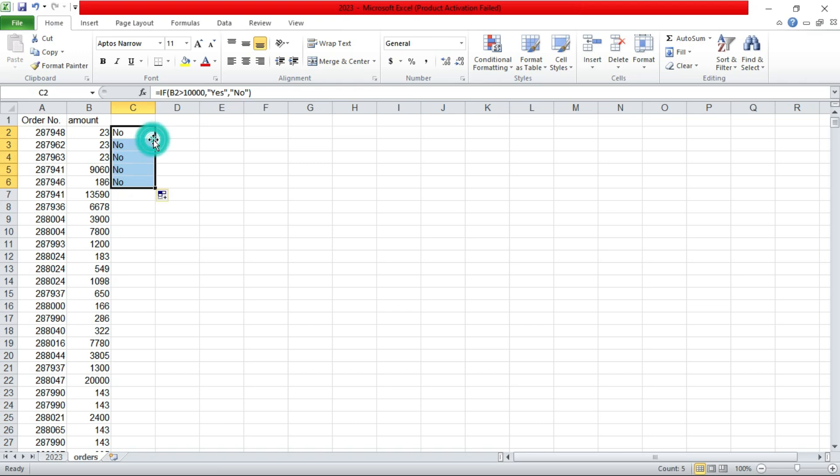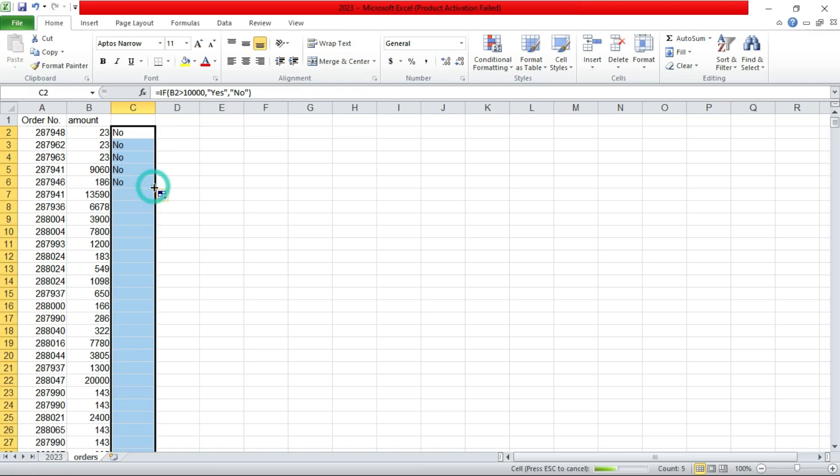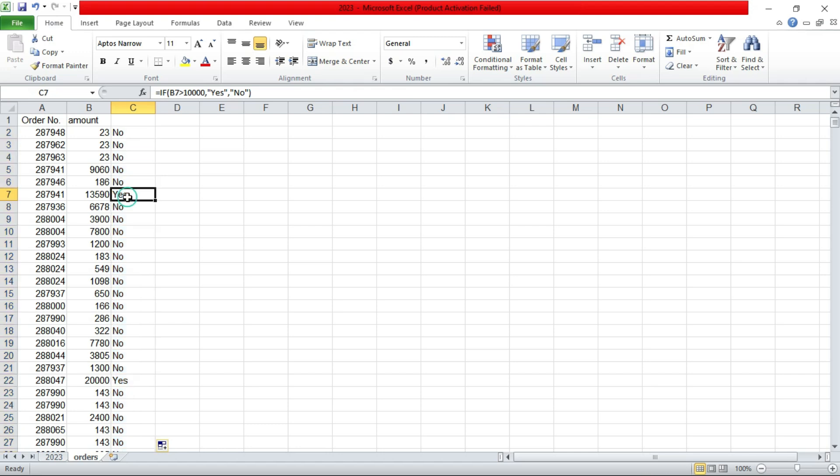Then you can drag the formula down or you just double click it. And as you notice, you already have some yeses, then the others are no.